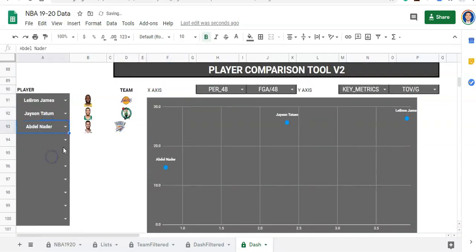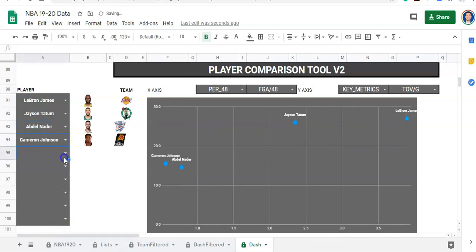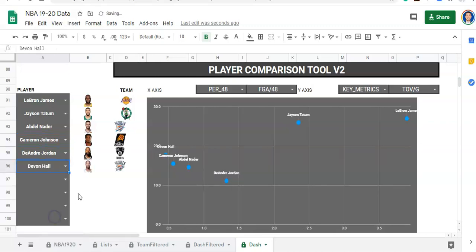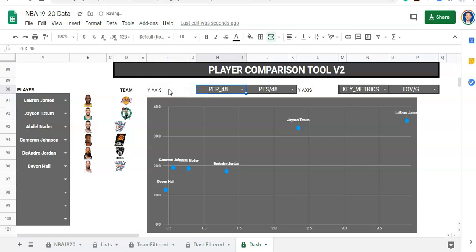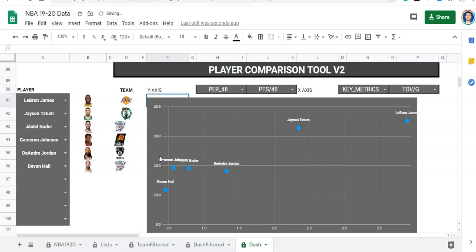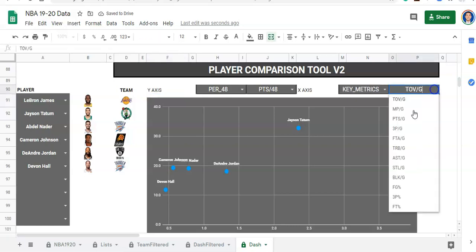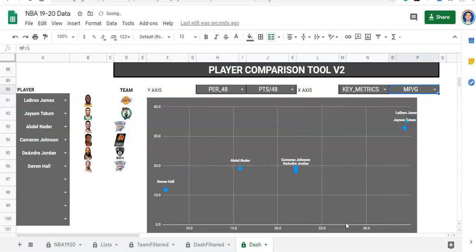Let's select a couple more players — just selecting a bunch. And if we change this to instead of looking at FGA per 48 on the x-axis, we want points per 48 minutes. Actually I got that mixed up — that's the y-axis, this is the x-axis. Or we could switch it in our chart, but it's easier this way. Now we have points per 48 on the y-axis and we might want minutes per game on the x-axis. And we can see any combination of things we want to see.